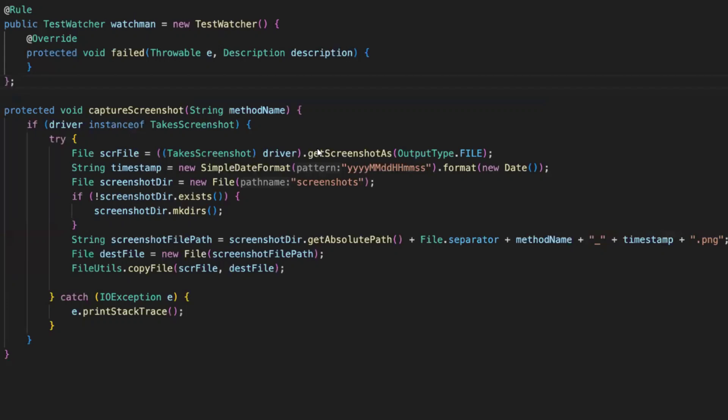Hello awesome viewers, how are you all? Welcome back to another video. In this video, we are going to discuss how to capture screenshots if the test case fails.